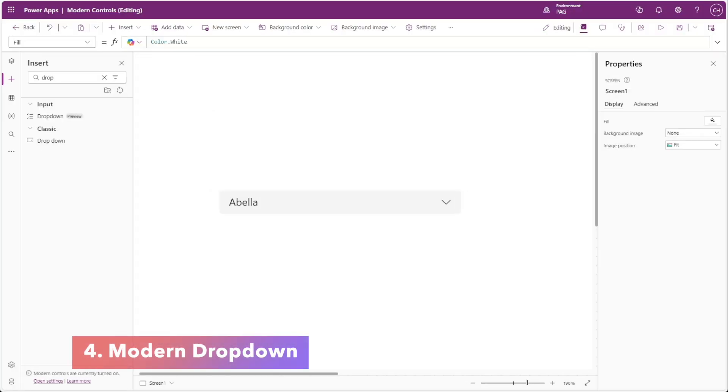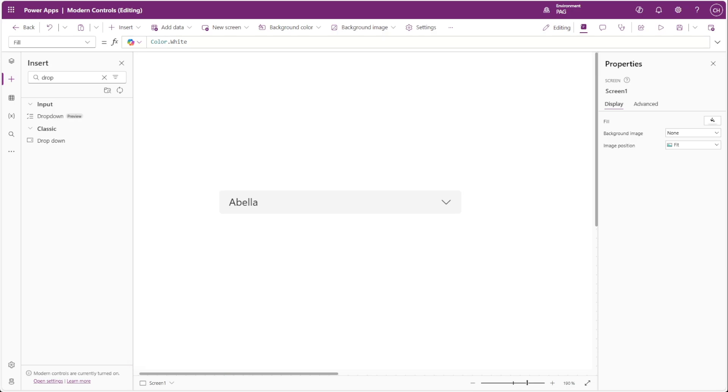Very similar to the modern combo box, the modern drop-down has a notable limitation where there's no built-in way to clear a selection. This is more of an issue with the drop-down control, since there's no way to select the text inside of the drop-down control and hit backspace on your keyboard.